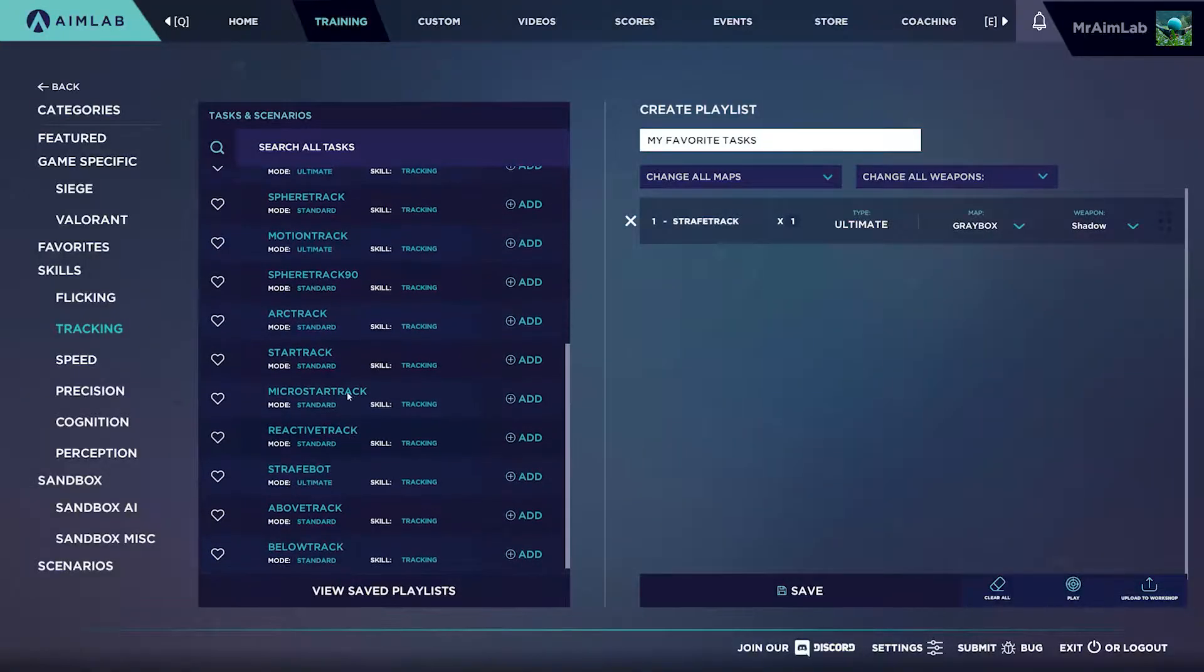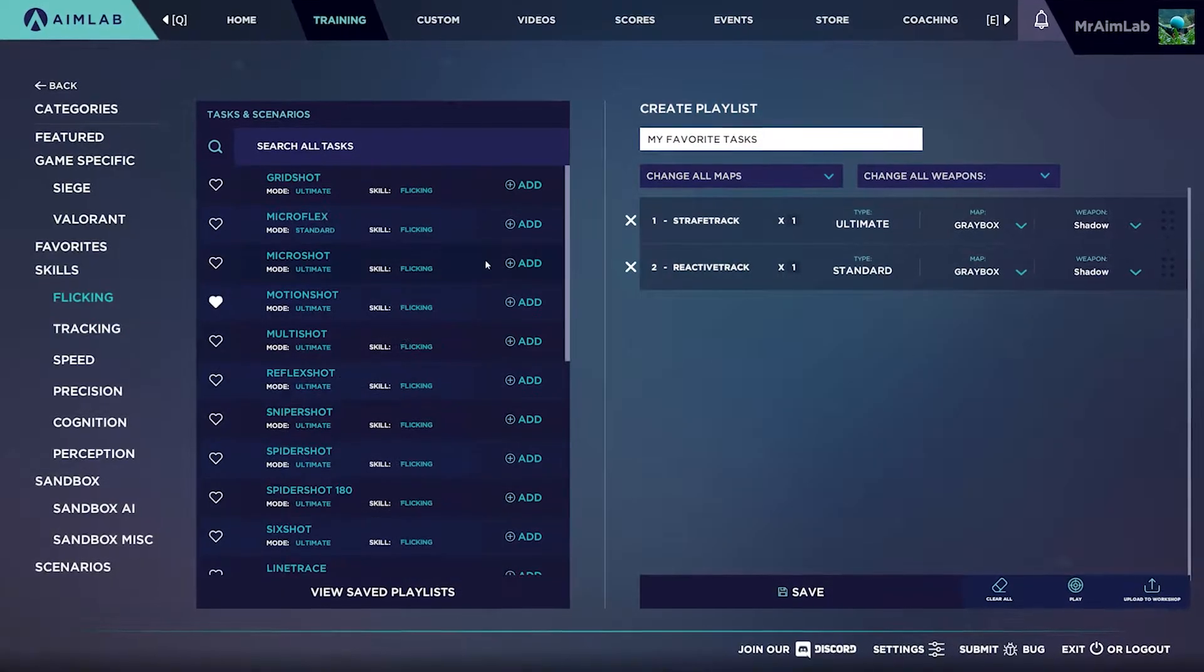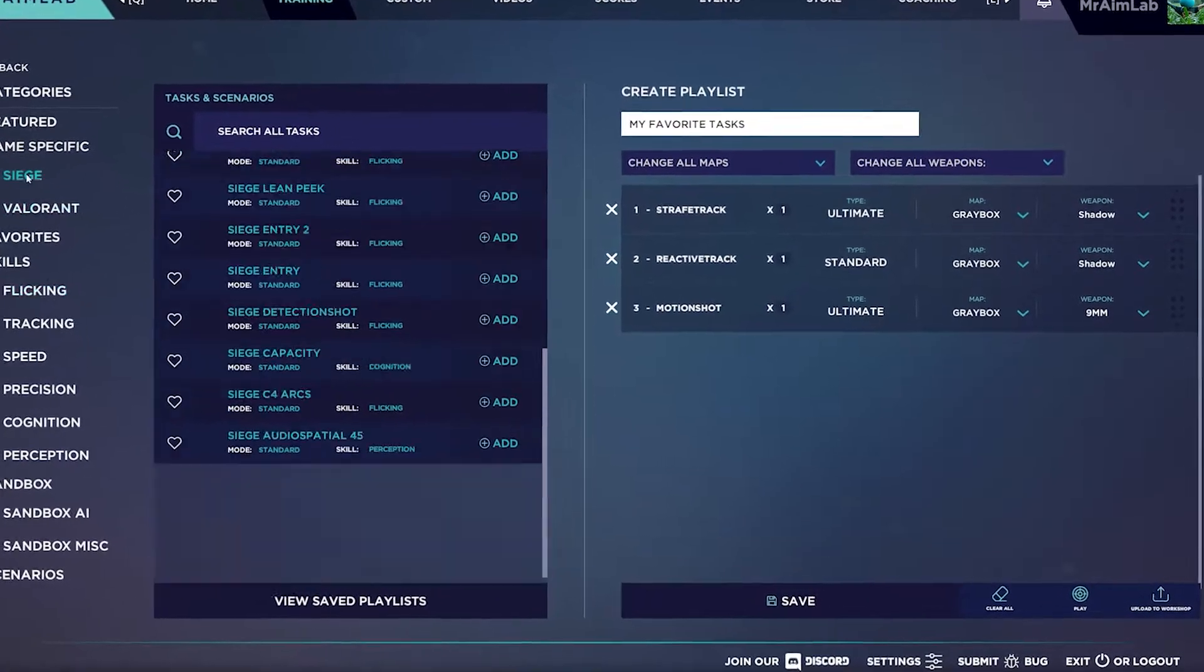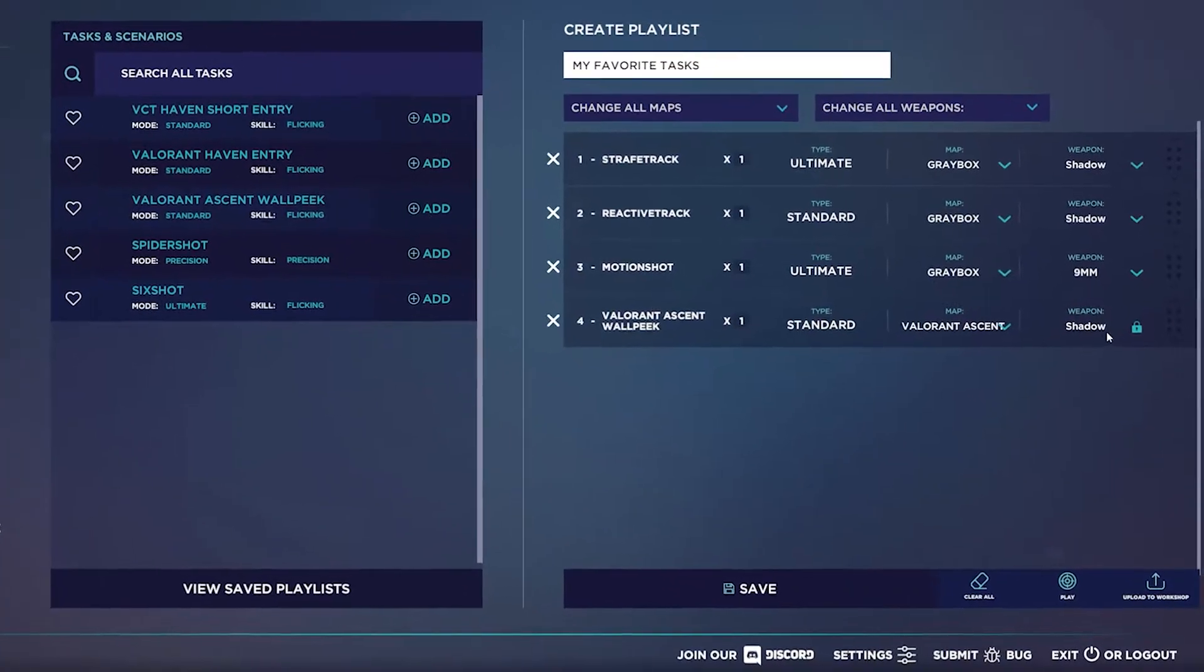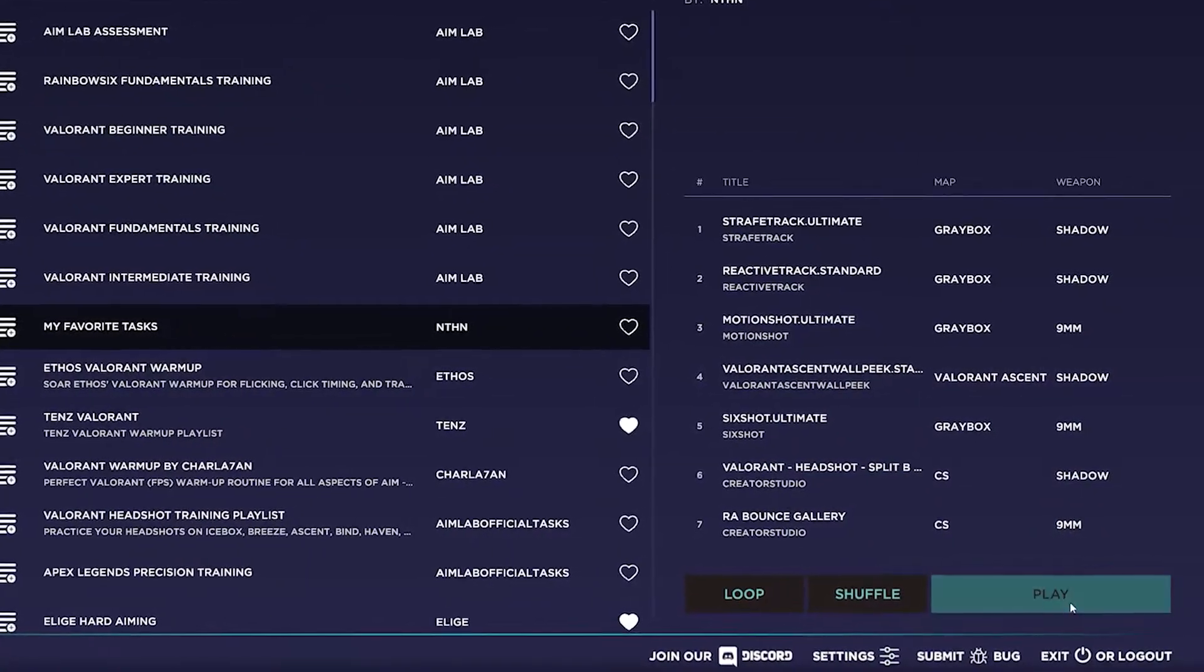Keeping all of that in mind, playlists can simply be used to play tasks you really like. AimLab is all about customization. You can create your own playlist dedicated to your aiming needs.